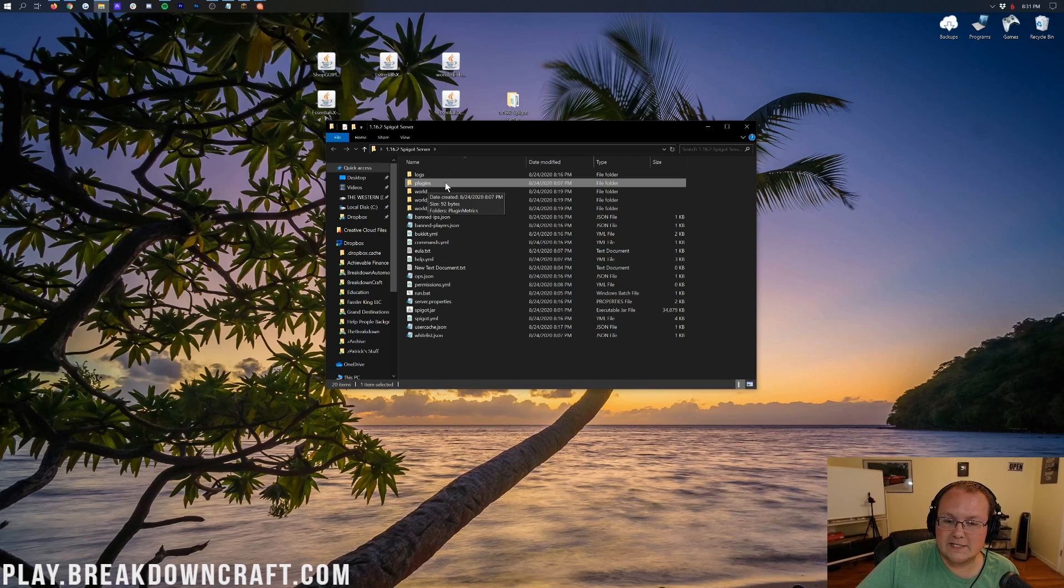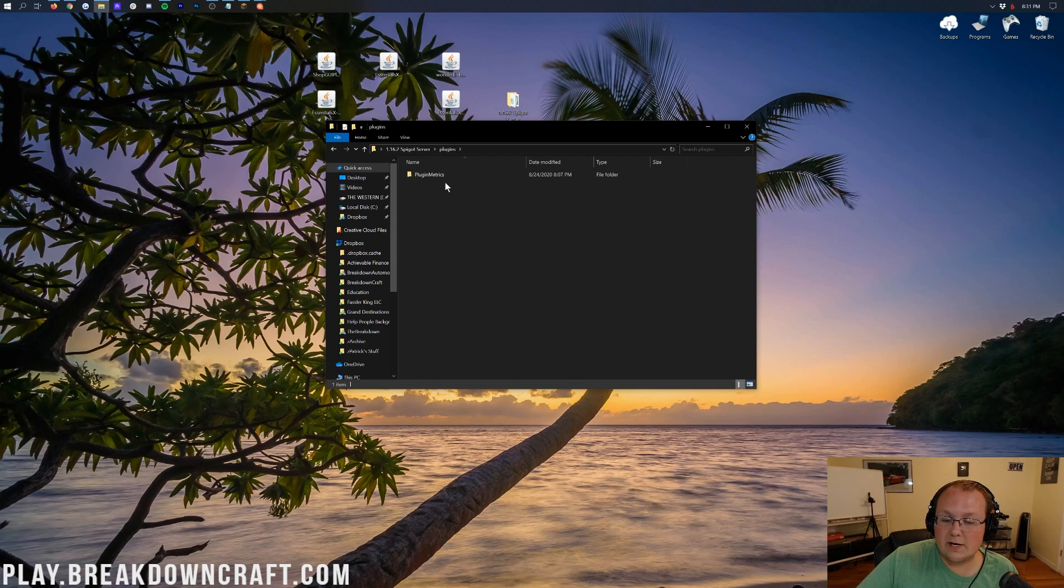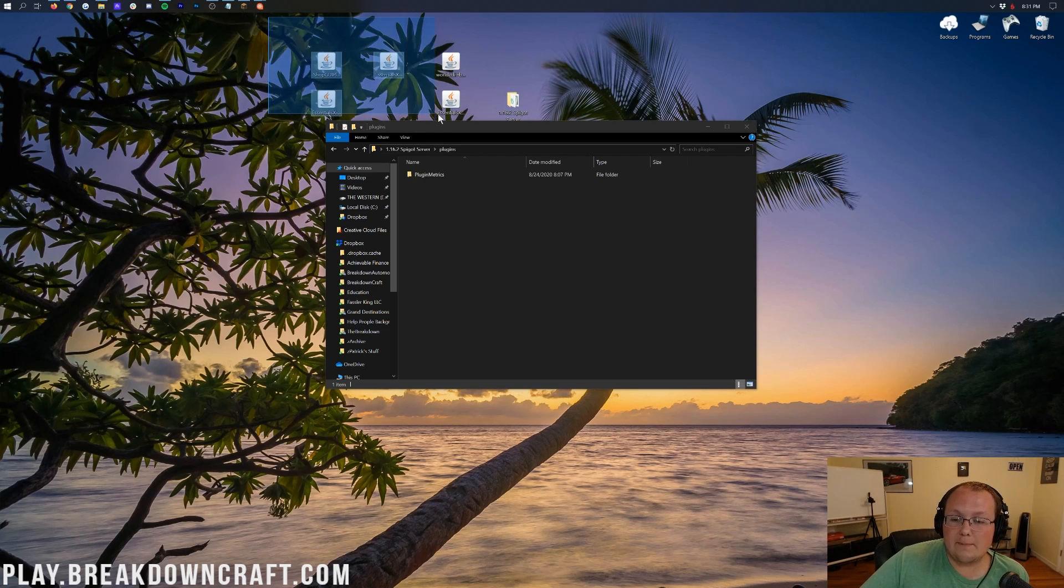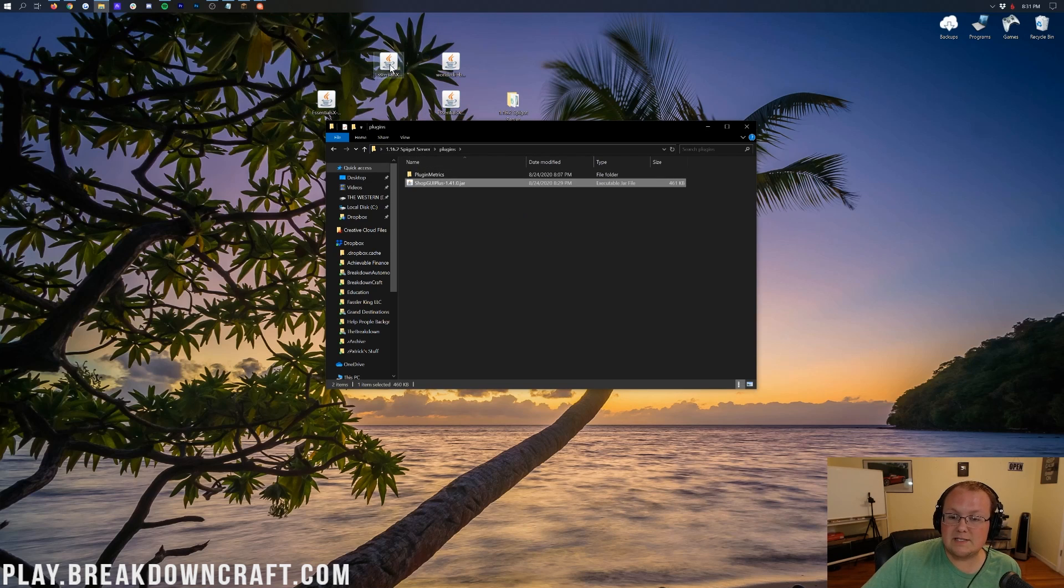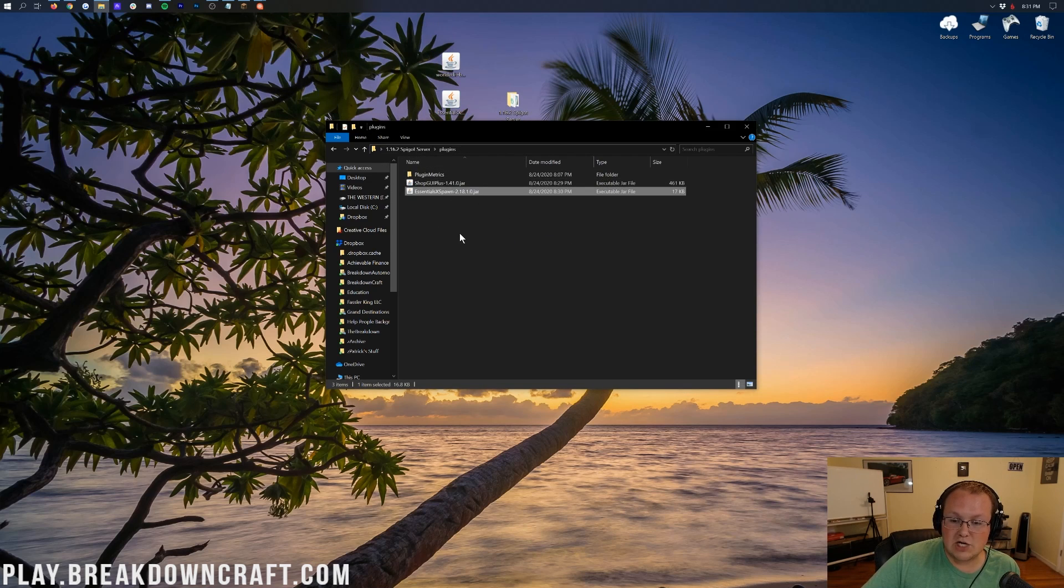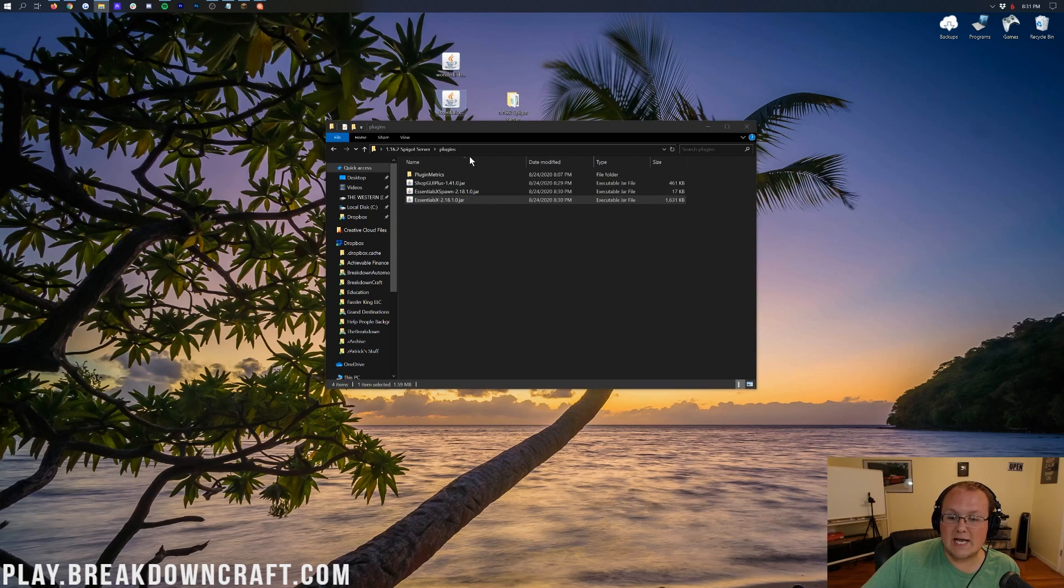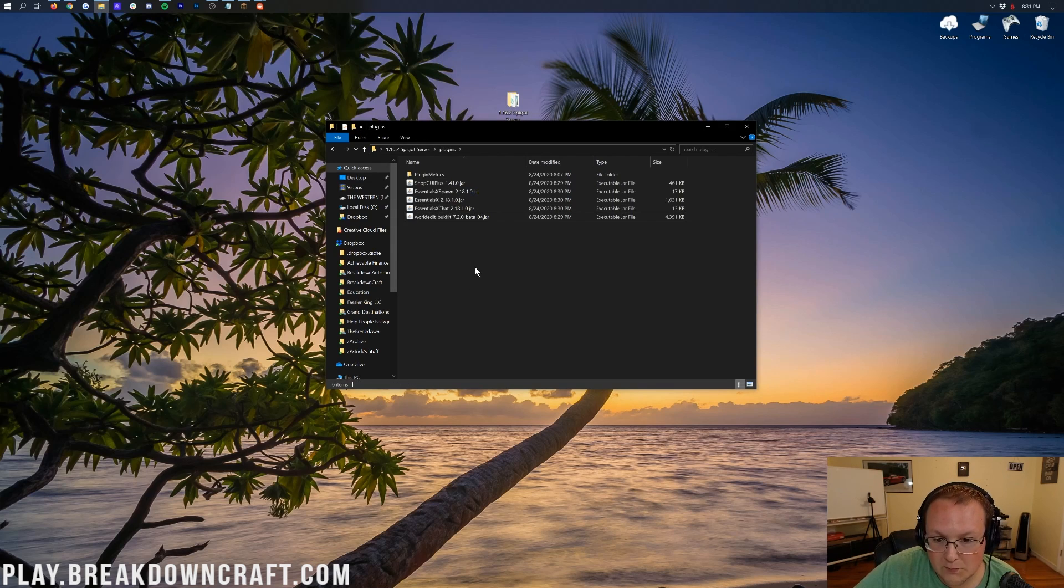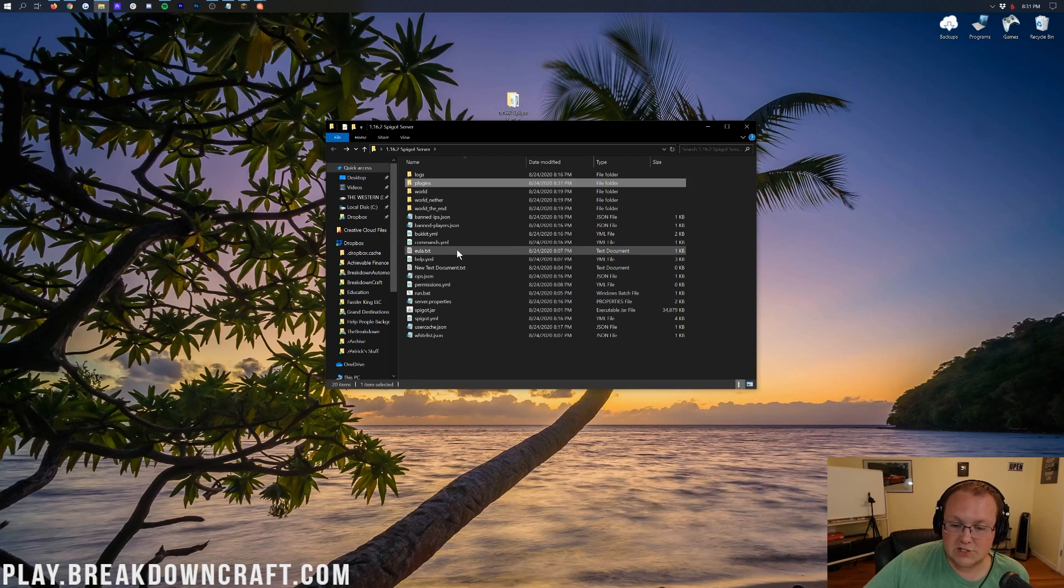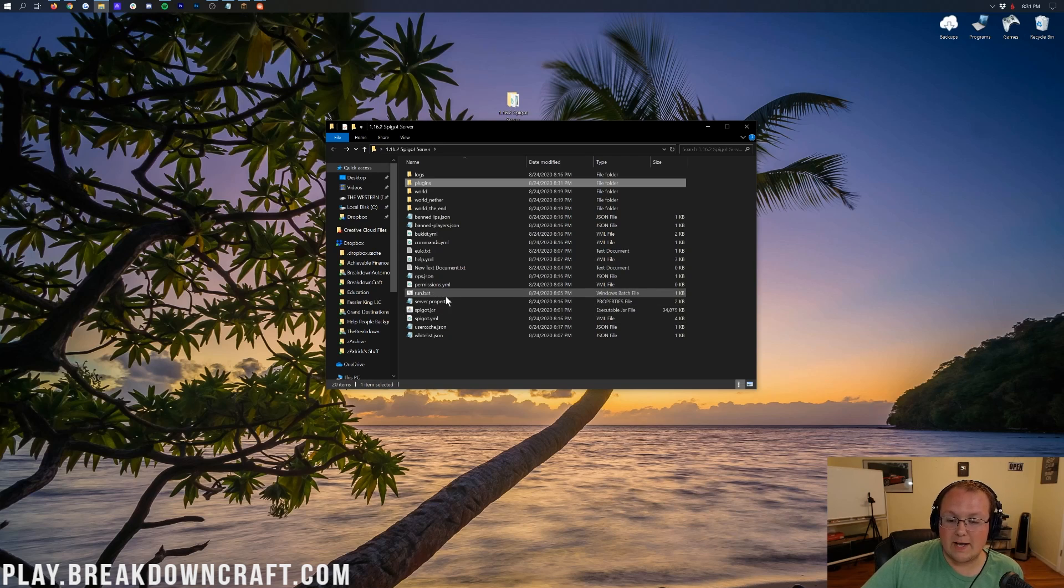Nevertheless, once you've got your plugins folder here, double-click on it, and now drag and drop any plugins you want to install into this folder. So ShopGUI+, Essentials X, Essentials X Chat, Essentials X Spawn, and WorldEdit can all be dragged and dropped into this plugins folder. To start a server and get them officially installed,